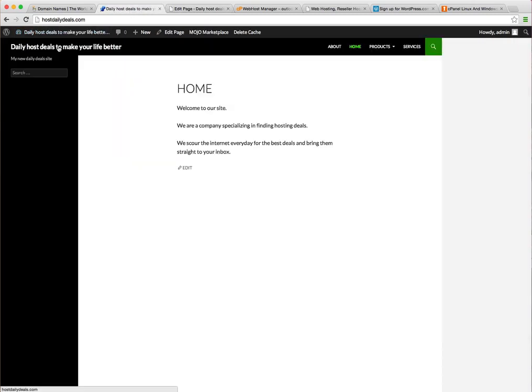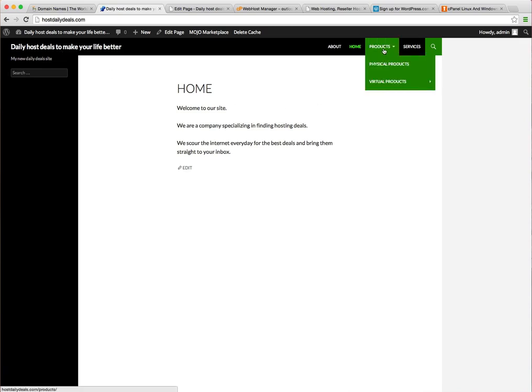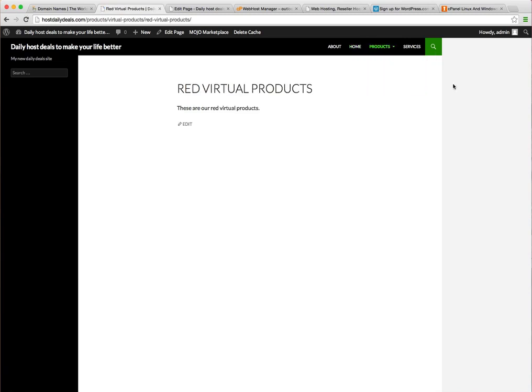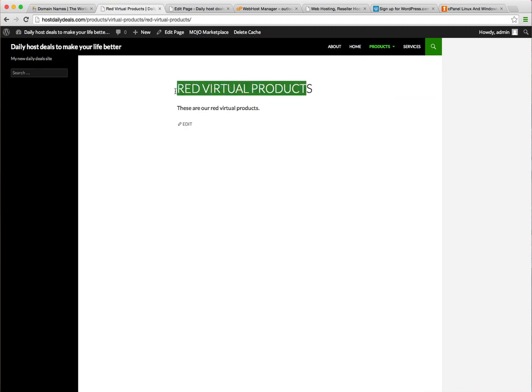Now if we go back to our theme, refresh. So products and then virtual products has a little arrow because you can see virtual products has its own child which is red virtual products. And if I click that of course I go to that page. So you can have multiple levels of parent-child relationships where each child can in turn be a parent.